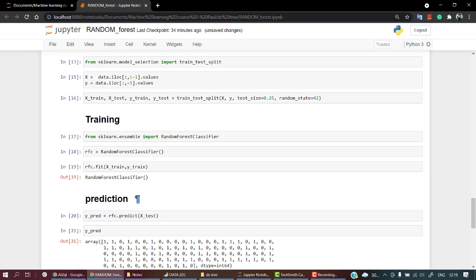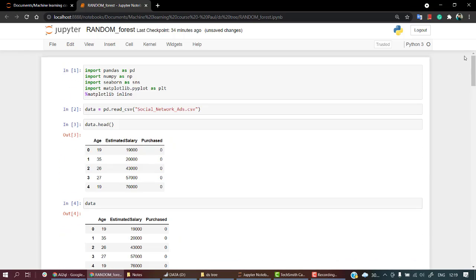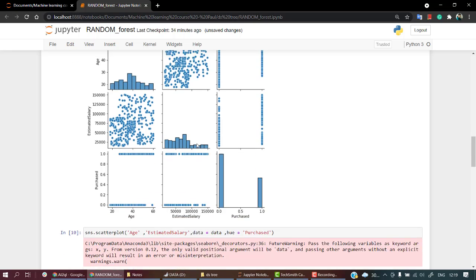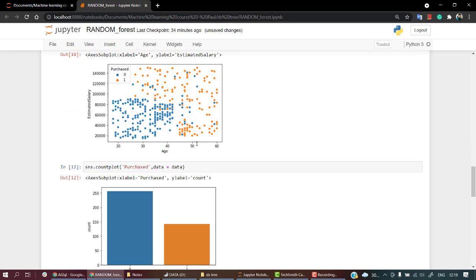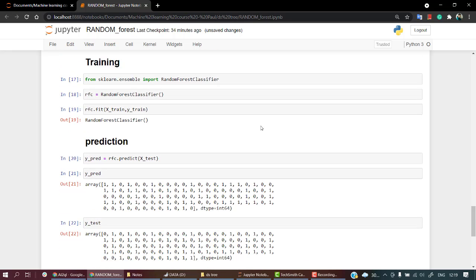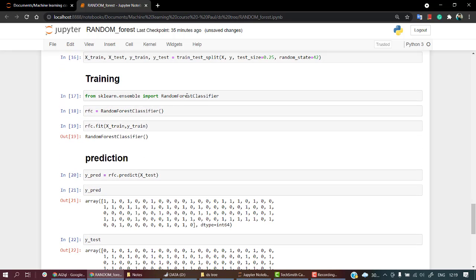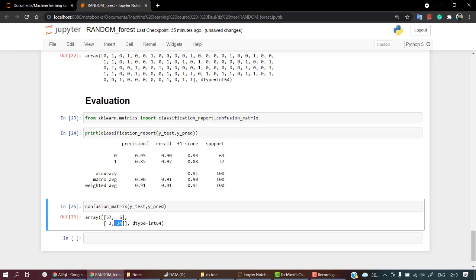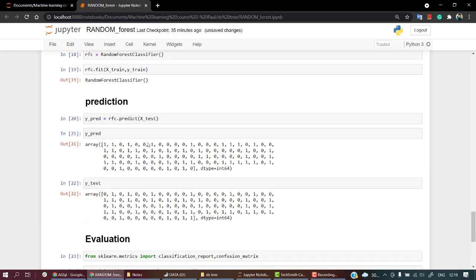So what all we have done in this video - we have split our dataset into 75-25 ratio, trained our first ever Random Forest Classifier, predicted it out, and then did the evaluation part.